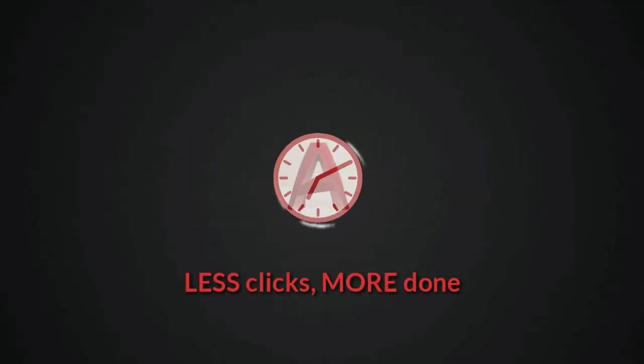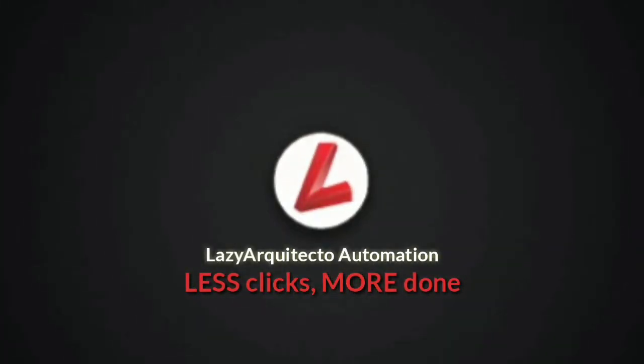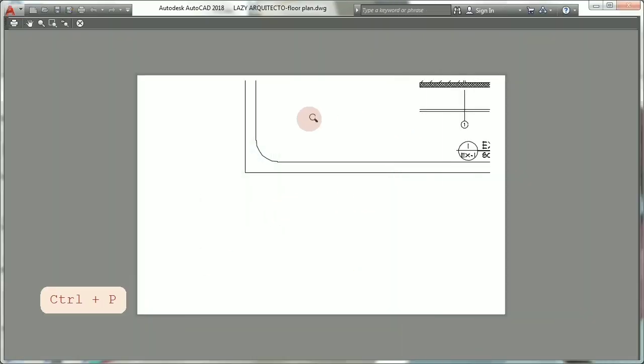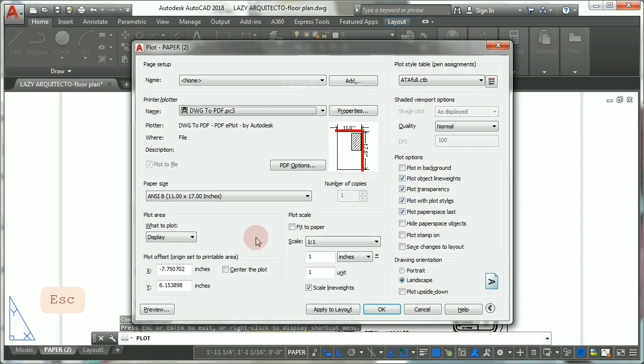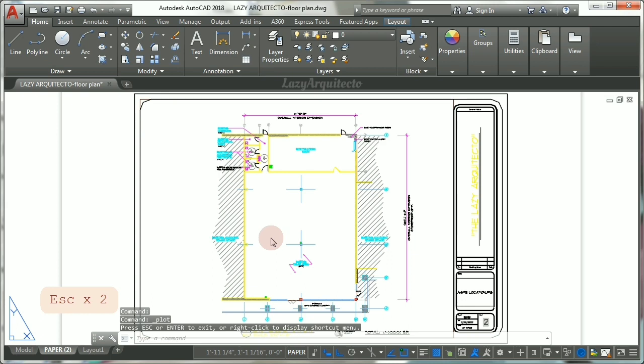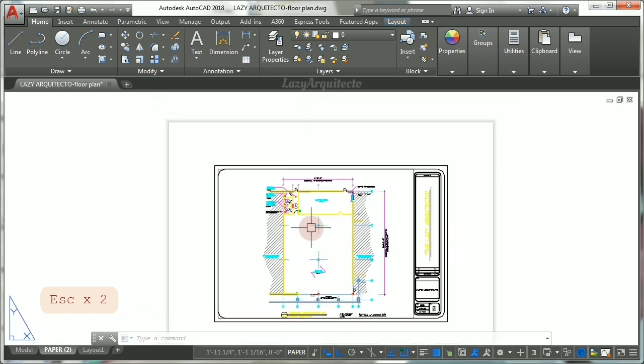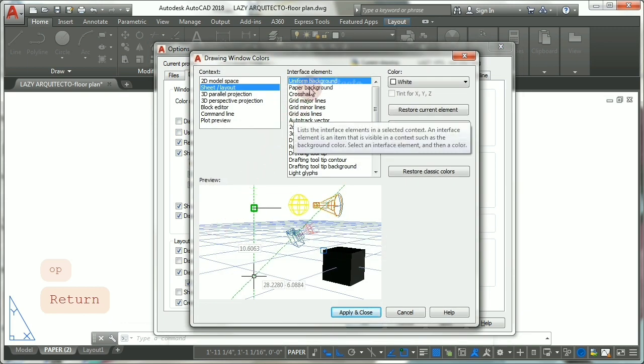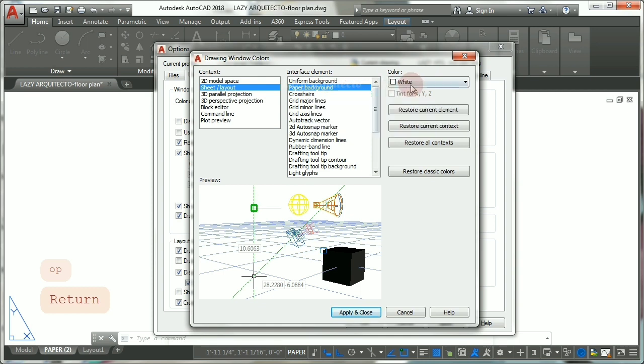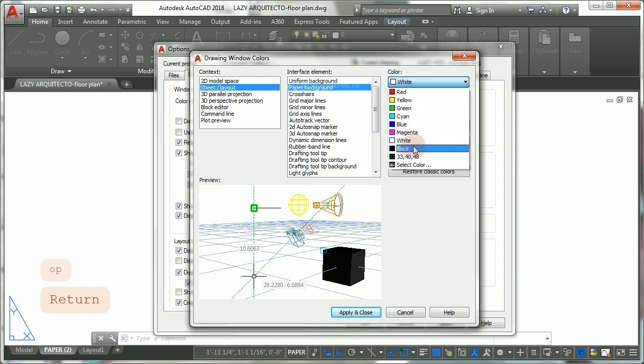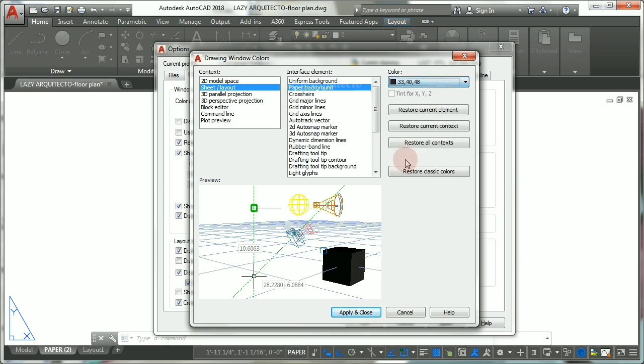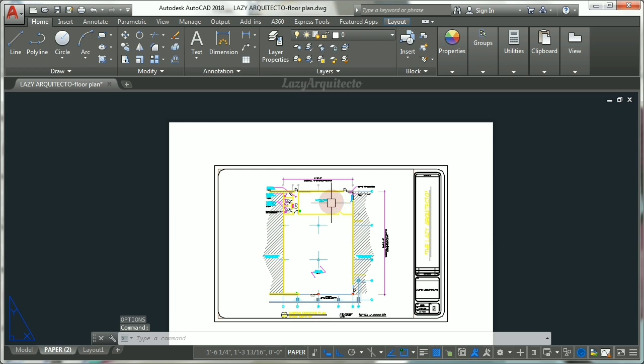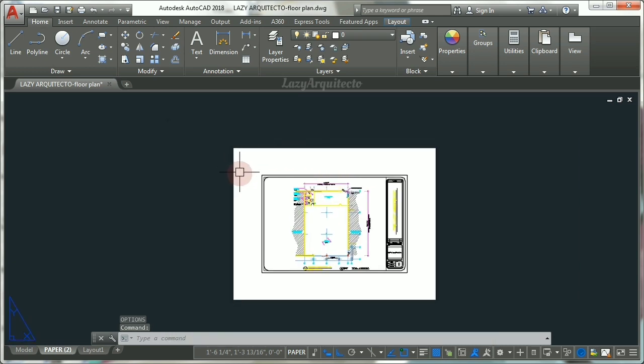Problem number one: printable area problem. As you can see in this drawing, the area to be printed is not showing correctly. So let me show you how to fix this once and for all. First, in order to see what you're trying to print, let's fix the colors. Type OP and press Enter, let's go here under colors, click on it, and let's change the paper background from white to either black or this other color. Click Apply and click OK.